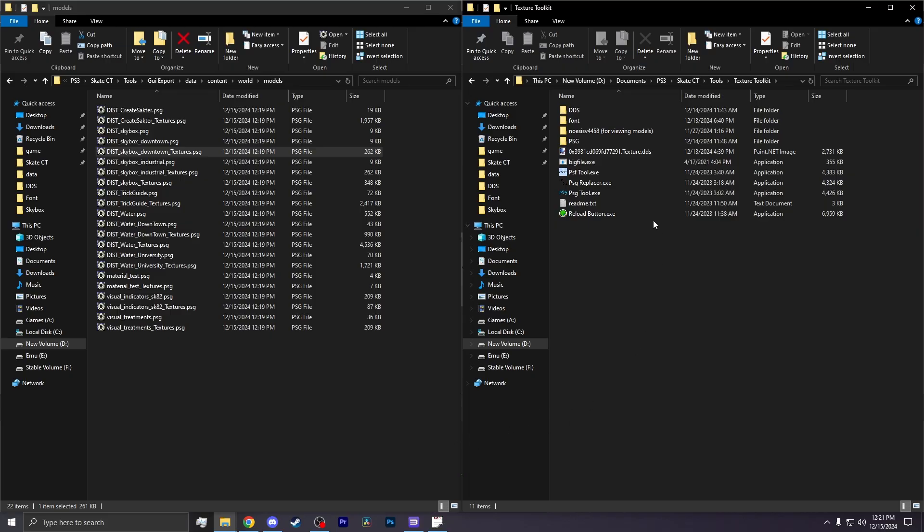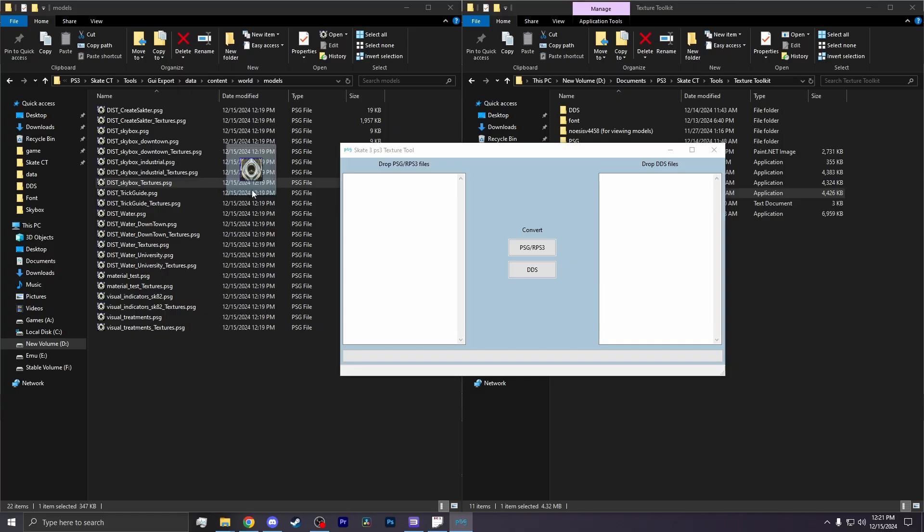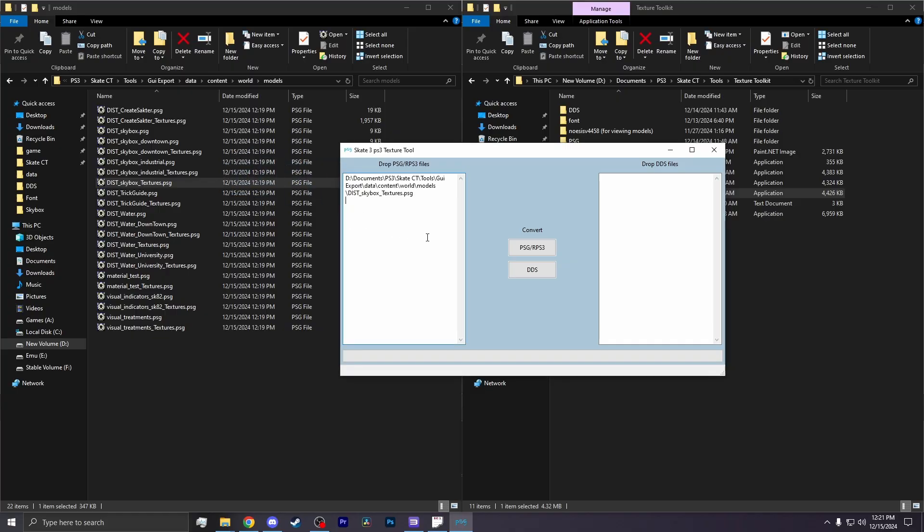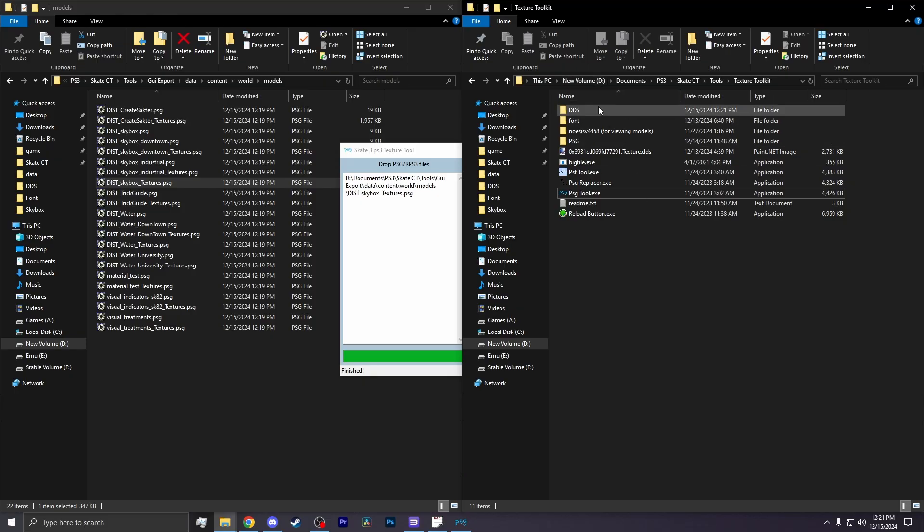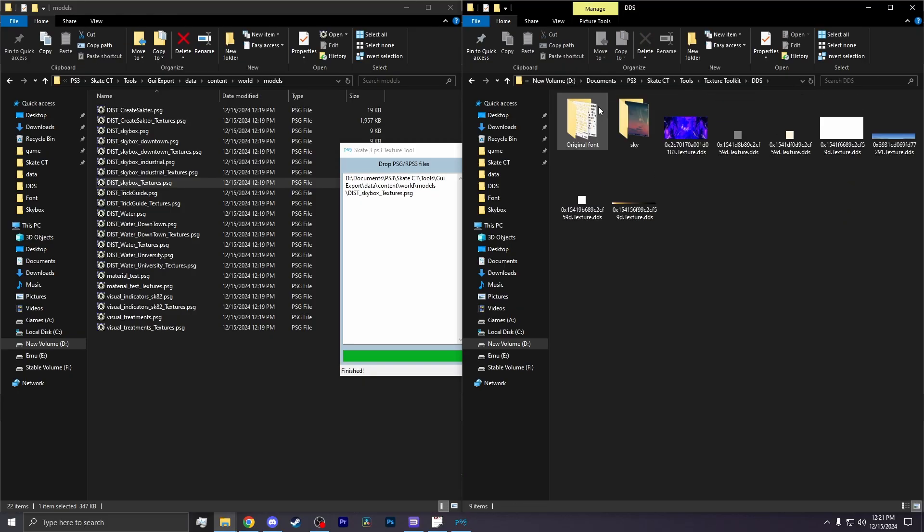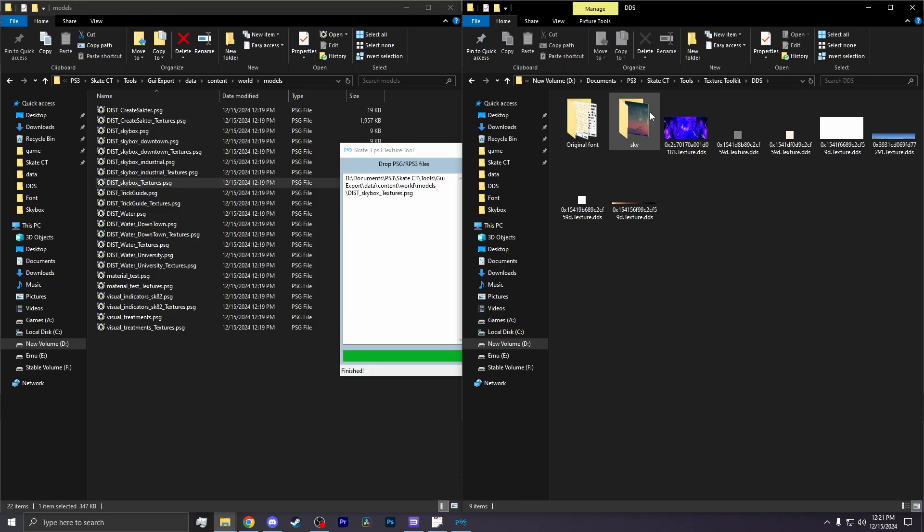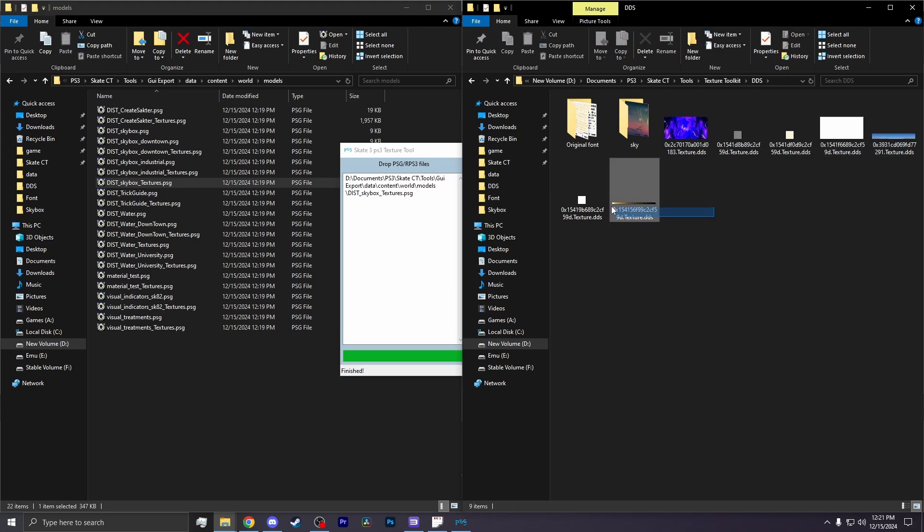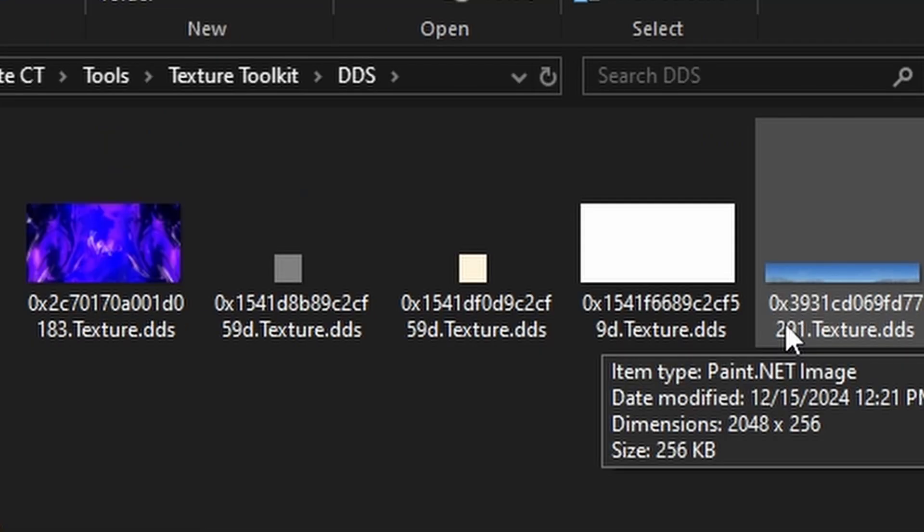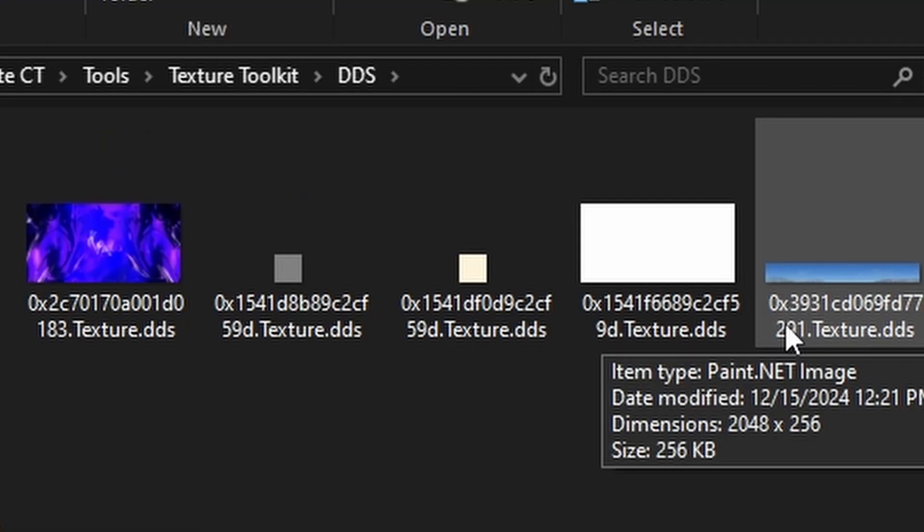Now open up your texture toolkit and hit the PSG tool. You then drag the PSG skybox in that tool and hit DDS. And in the Texture Toolkit folder should be a folder called DDS. There is where your textures are. And it would have exported six different images. You need to keep all six, but you need to just change this one.